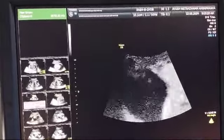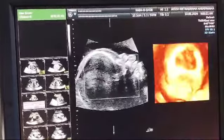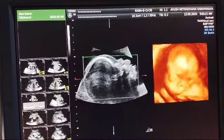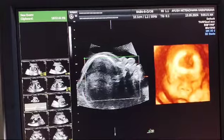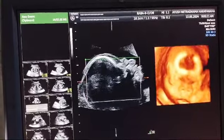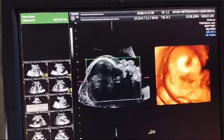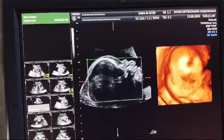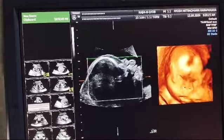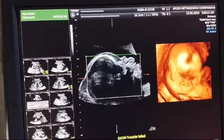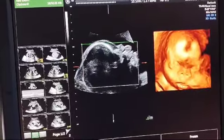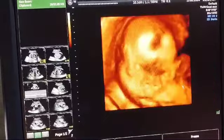This is a mid-sagittal 3D scan where you can see the facial profile showing frontal bossing and an upturned nose. You can see the nostrils, thick lips, and a tongue which is protruding — all visible on this 3D image.